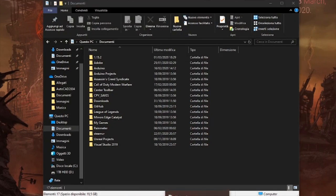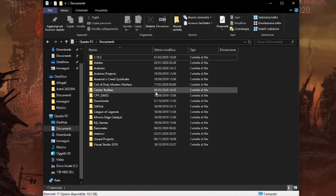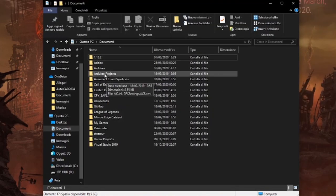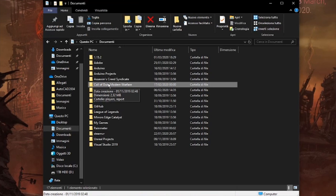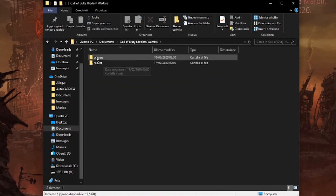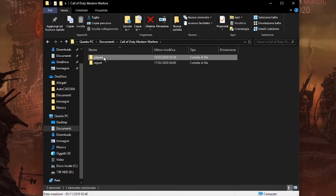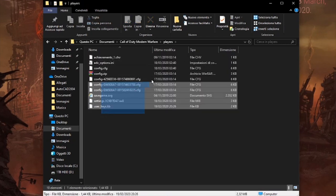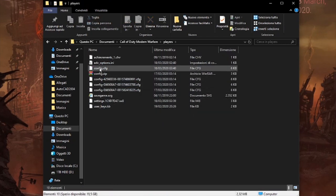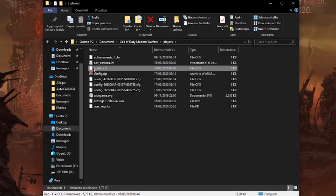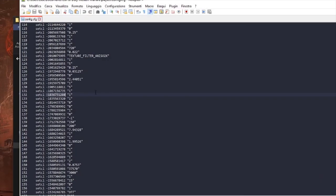Open your document folder and go straight to your Call of Duty Modern Warfare folder and open it up once you find it. Inside the Call of Duty Modern Warfare folder you will find your players folder, open this up too, and there are a lot of config files but the one you want is config.cfg.